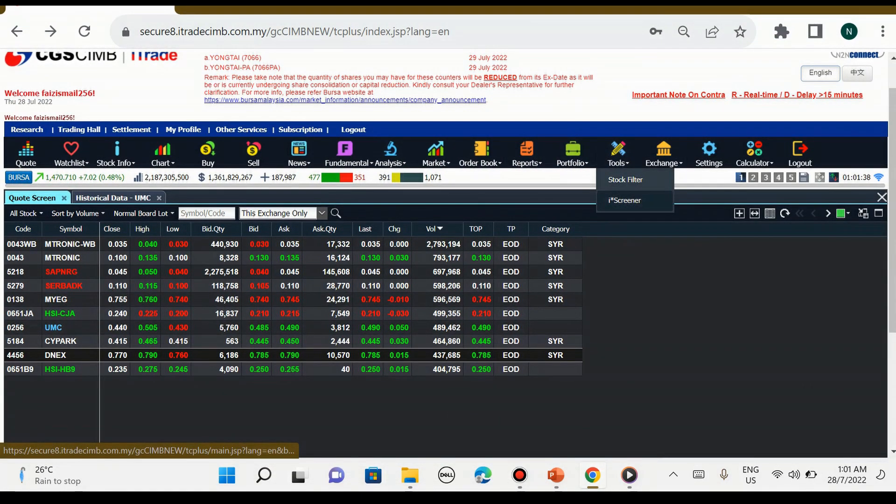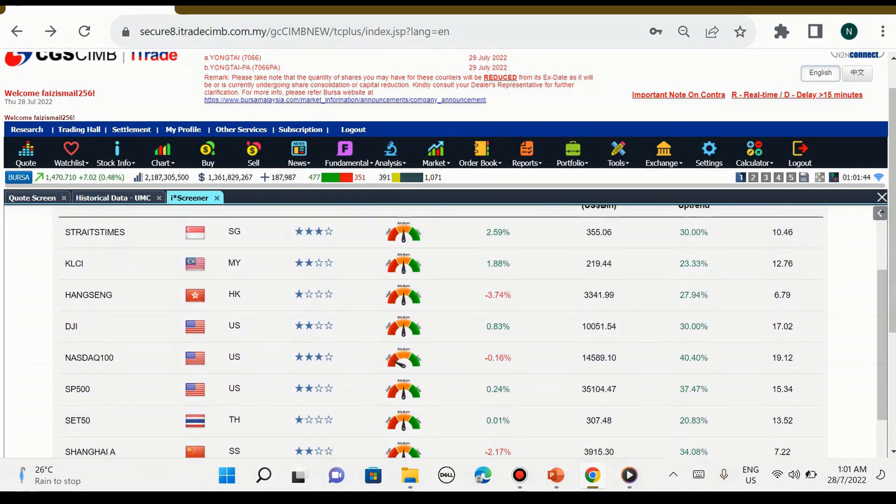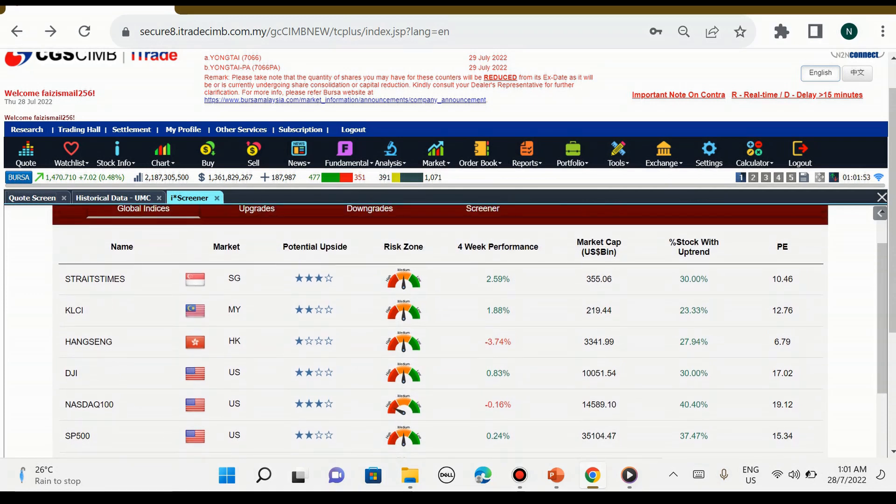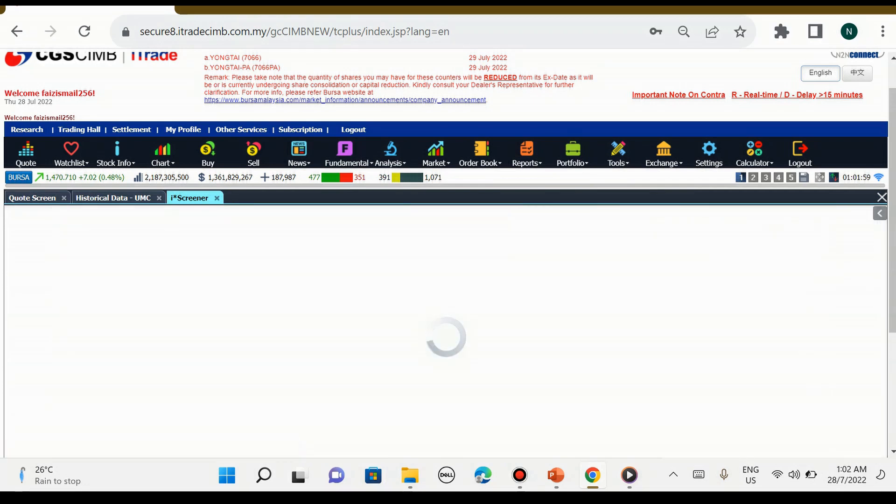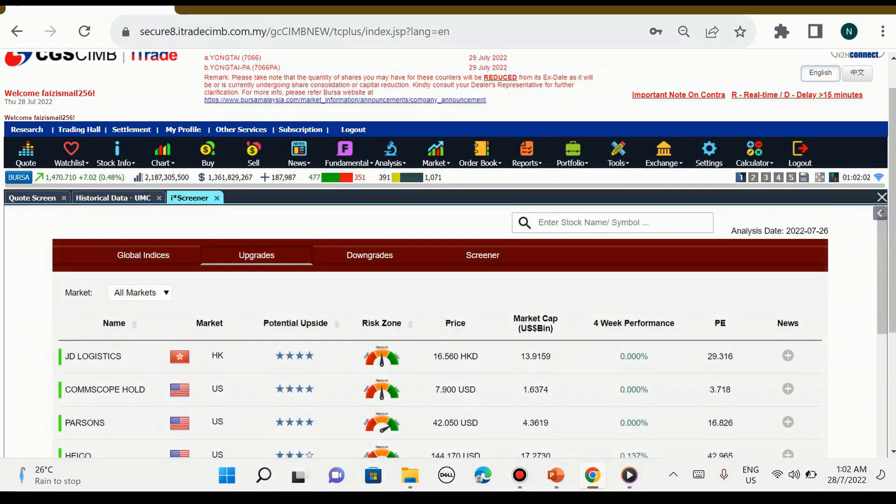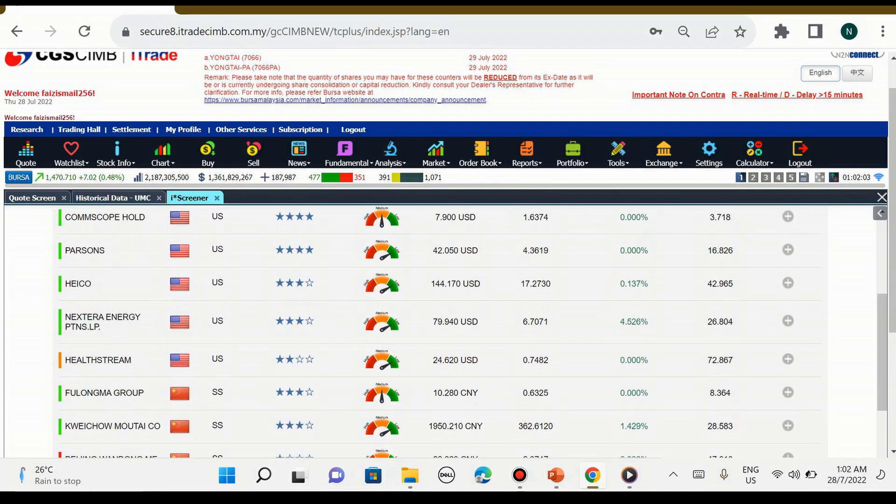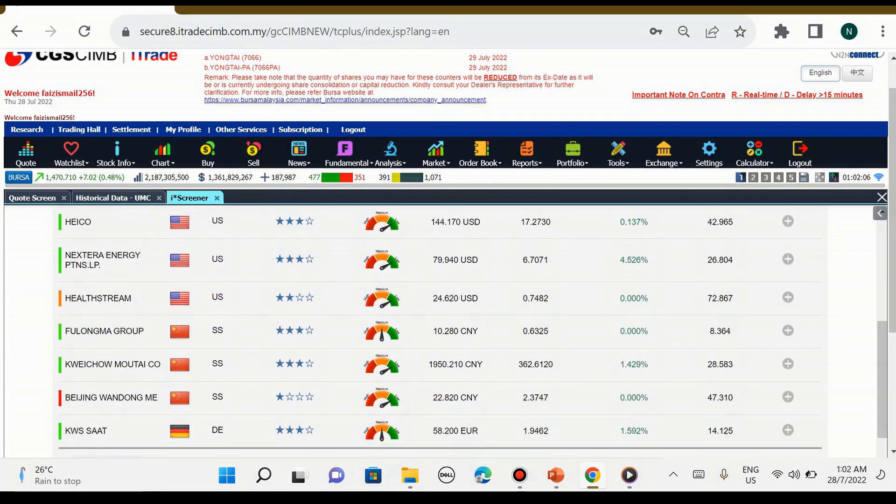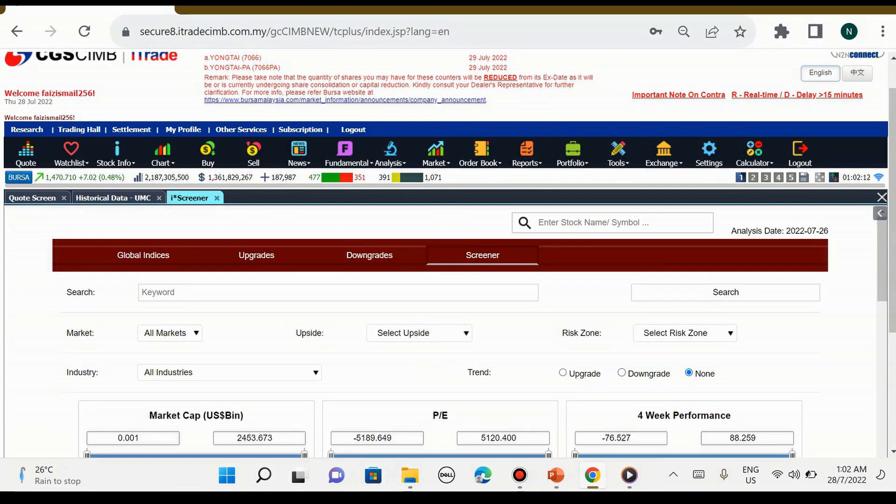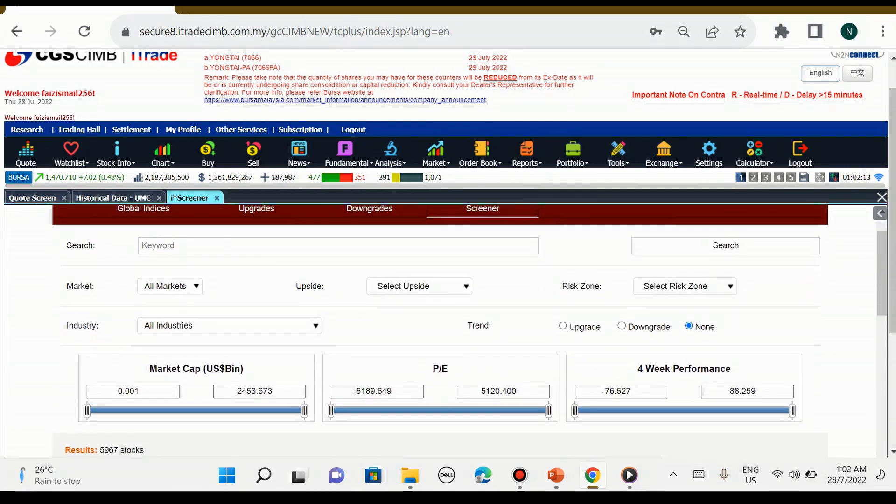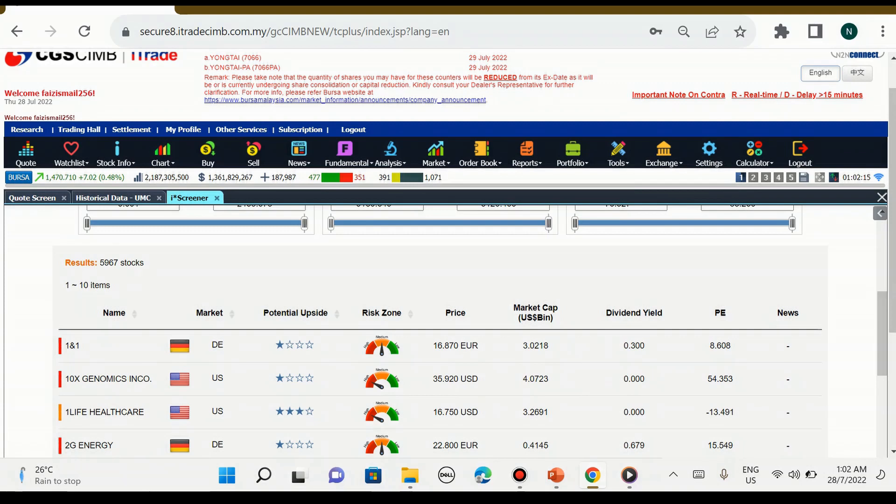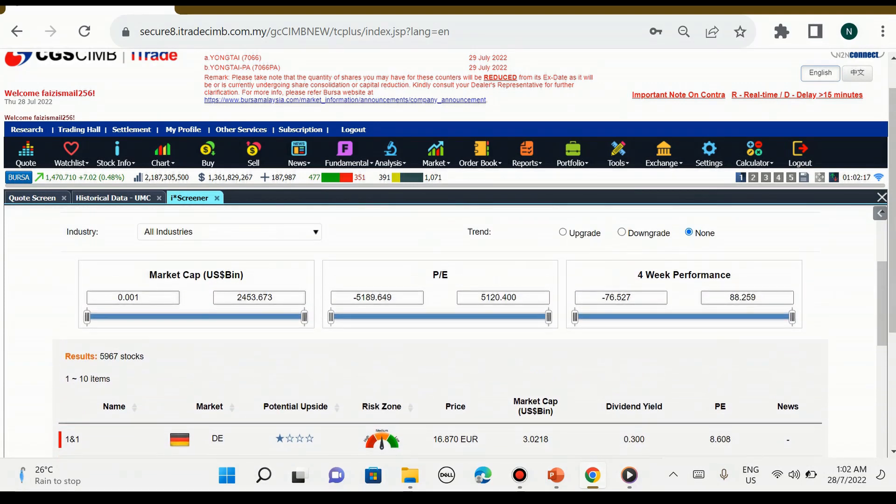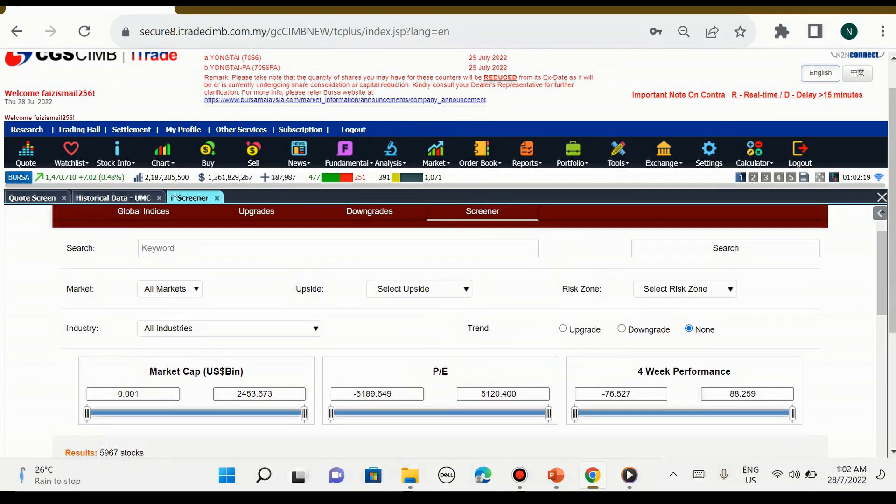Seterusnya adalah ice screener. Ice screener ini menunjukkan tentang indeks pasaran saham seluruh dunia. Kita nak tengok pasaran sihat ataupun tidak, kita boleh tengok ice screener ini. Ini adalah company yang ada terdapat dalam luar negara. Yang ini kita boleh adjust edit sendiri sama ada mengikut skill kita ataupun apa yang kita pelajari.